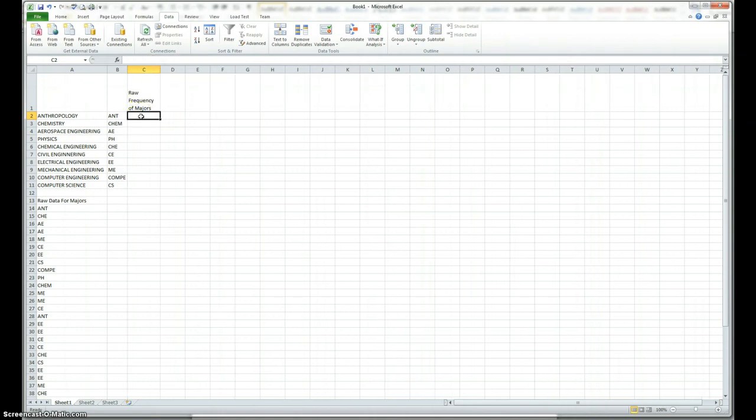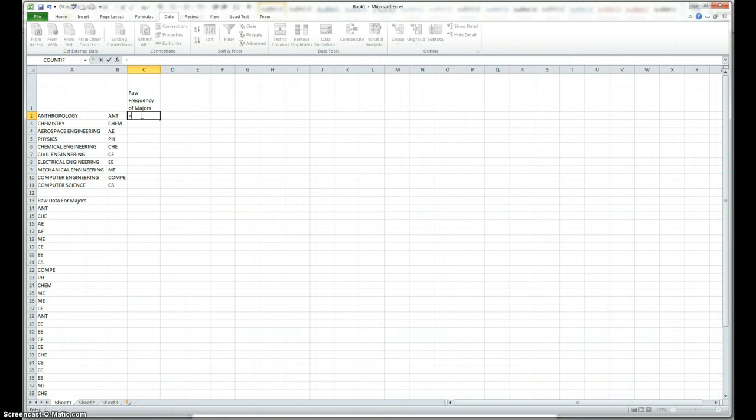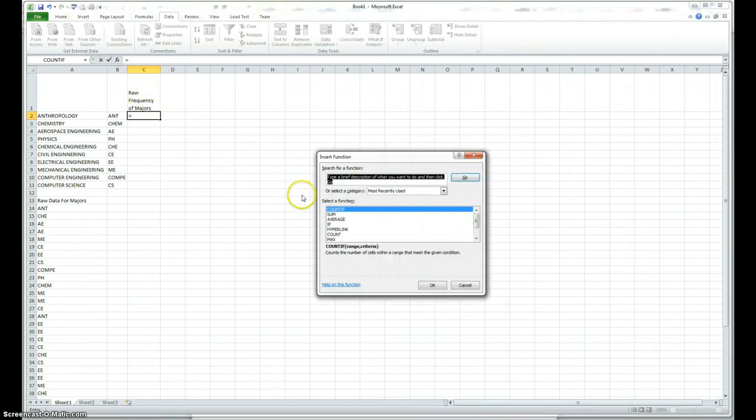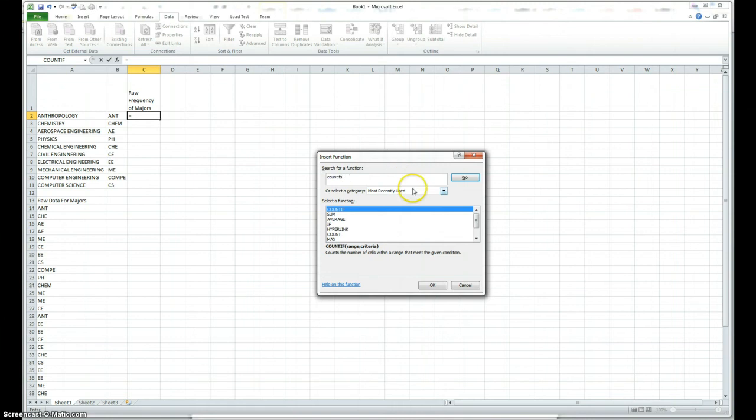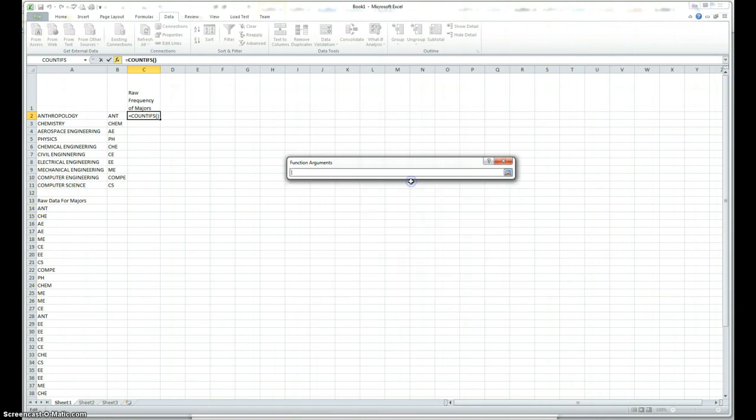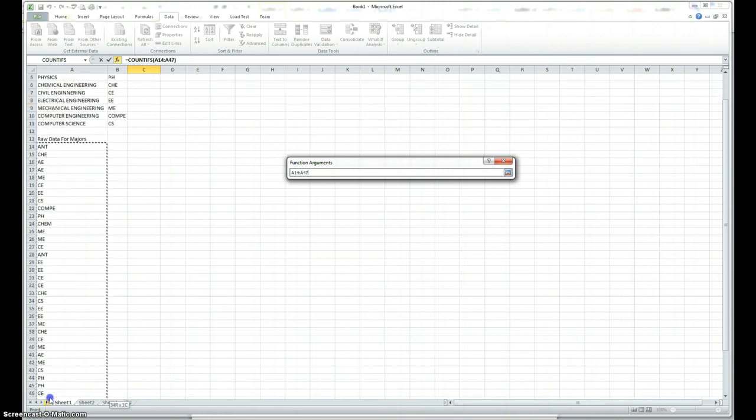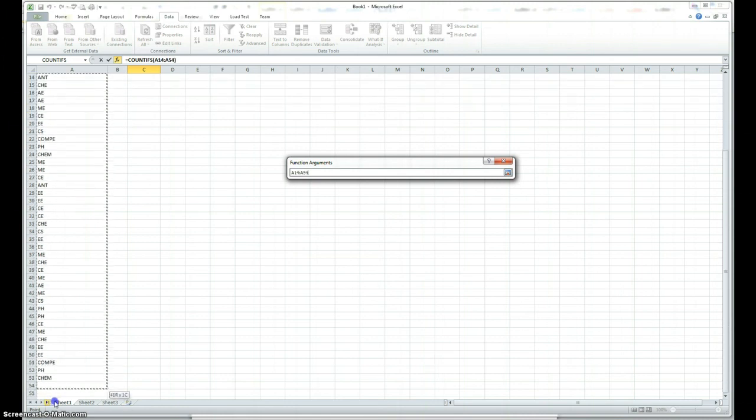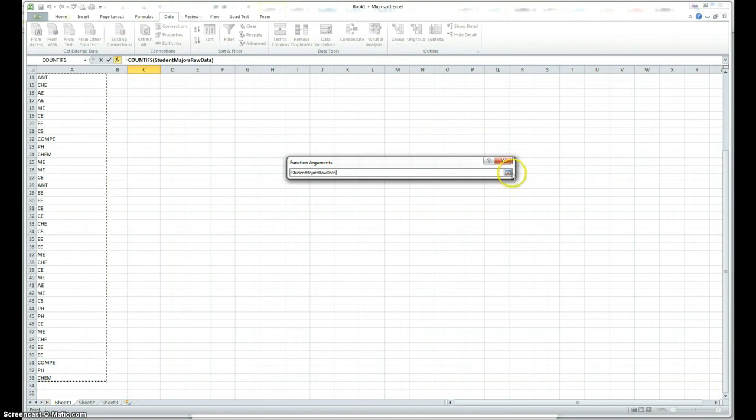There is a function called count if S, which will count if your data is a string type or text type. So, I click here, and type the description of the function, count if S. Click on go, and here's the function. So, I choose that function. Don't forget that you have to put an equal sign here. So, I click okay, and first is the range of the data. So, this is the range of the data. So, I click here, and select the range of the data, all the way up to the last data, up to here, and I click okay.